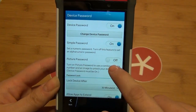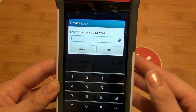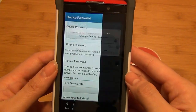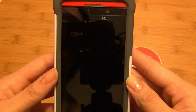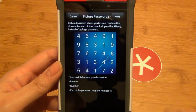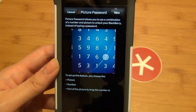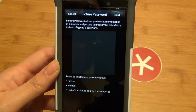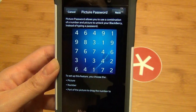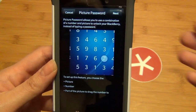Once that is set up, you simply go and toggle on the Picture Password option and enter in your device password yet again. You'll then be taken to a screen that gives you a brief tutorial on how it works — a combination of a number and a specific spot on the picture to unlock your device.